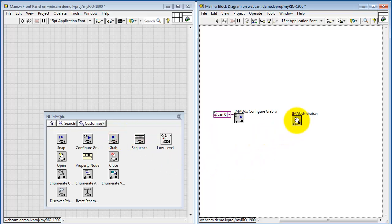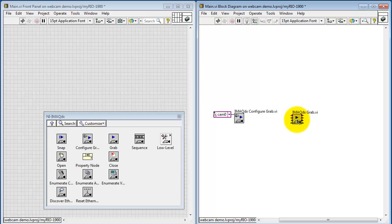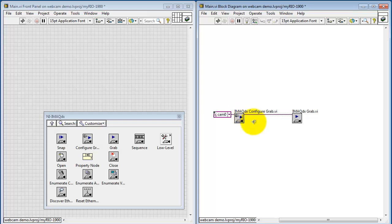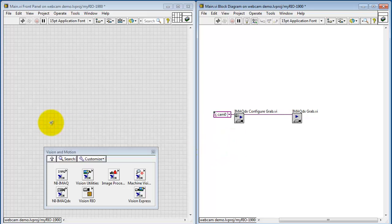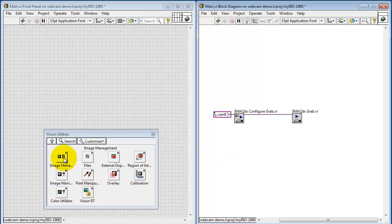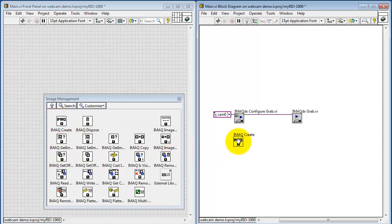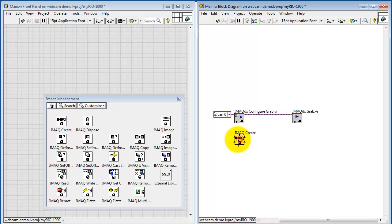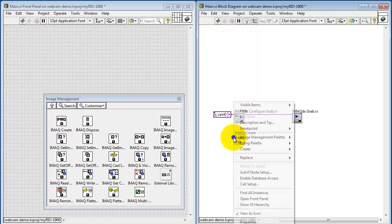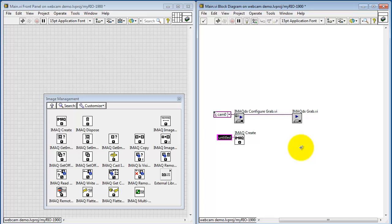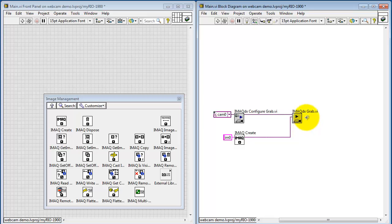Here we have iMac DX Grab. This is the main VI that goes inside a while loop eventually. I'll connect the session out of Configure Grab to session in of Grab. Grab also needs access to an image buffer. I'll get into Vision Utilities, Image Management, and then iMac Create. This creates a reference to some memory that's been allocated for the video buffer. I'll title this M0 and connect the output into Image In.